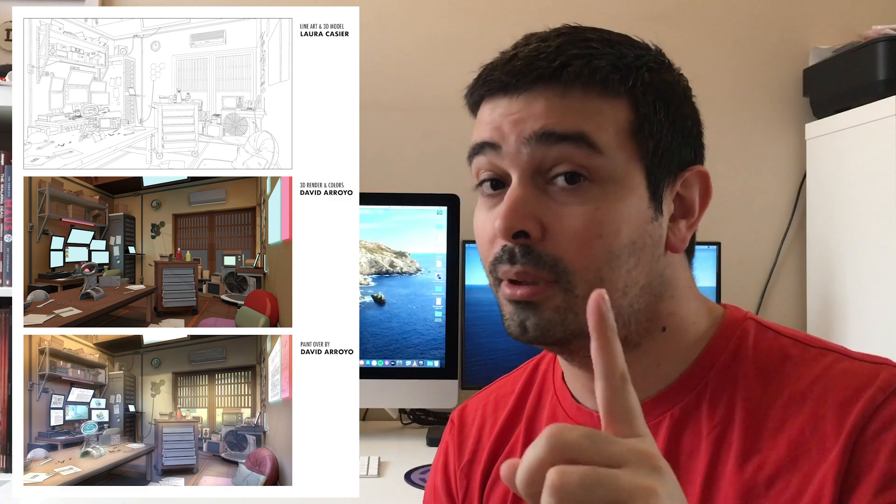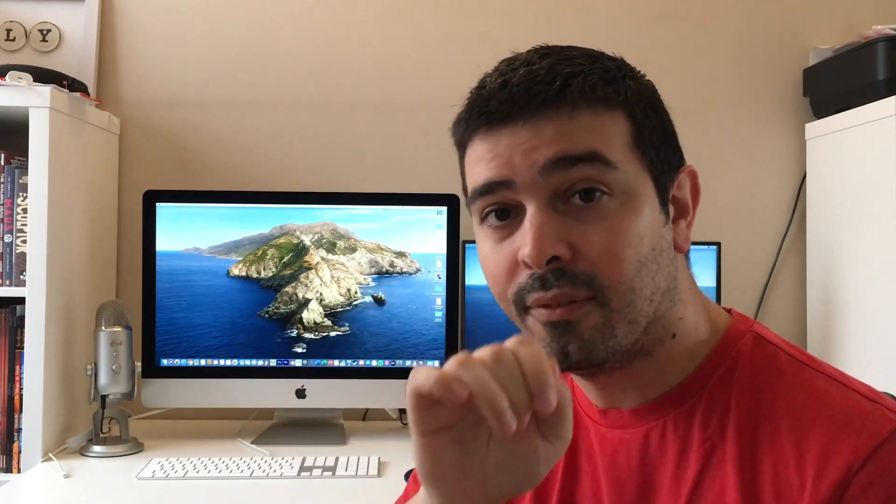And then of course we're going to go into Procreate once the shaders have been added and the lighting and stuff, and then we're going to paint over it to make it really give that final touch. Plus, Laura was very kind to do the final line art, so she also went into Procreate and did the final lines that gives it that extra push and brings it to the next level.